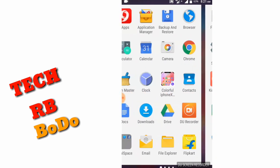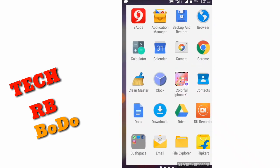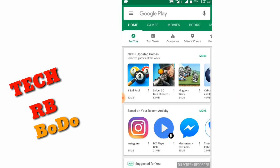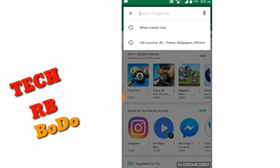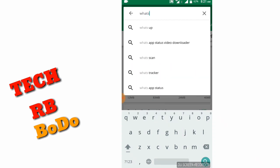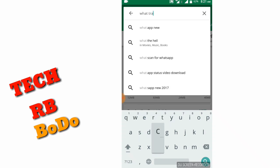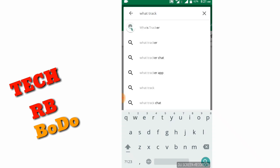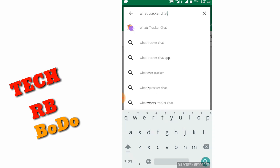So, this video is going to go step-by-step — we are going to go to the Play Store. We are going to search and type... tracker... watch tracker chart. So, see how we can find the watch tracker chart — we just search.